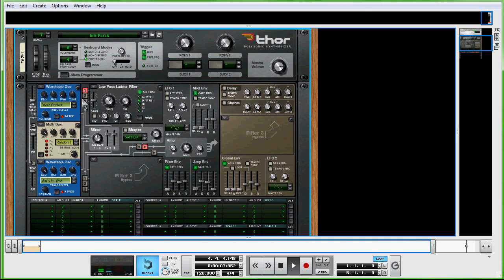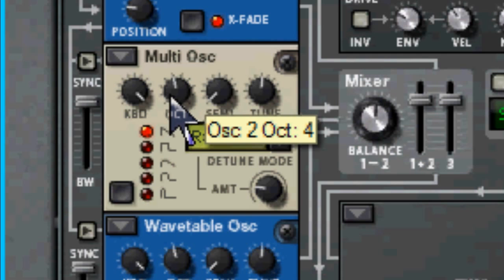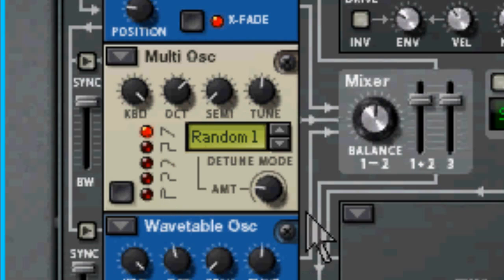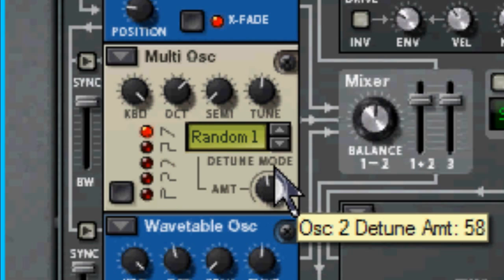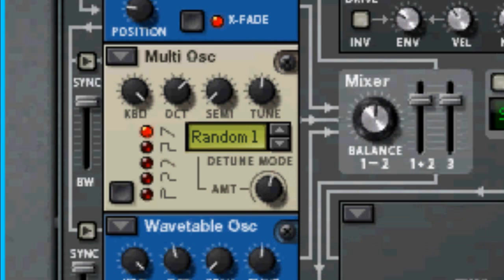First one, you don't need to change anything on it. The second one, you have to change this octave to octave 6. There we go. And this amount, we'll take it up to 70.